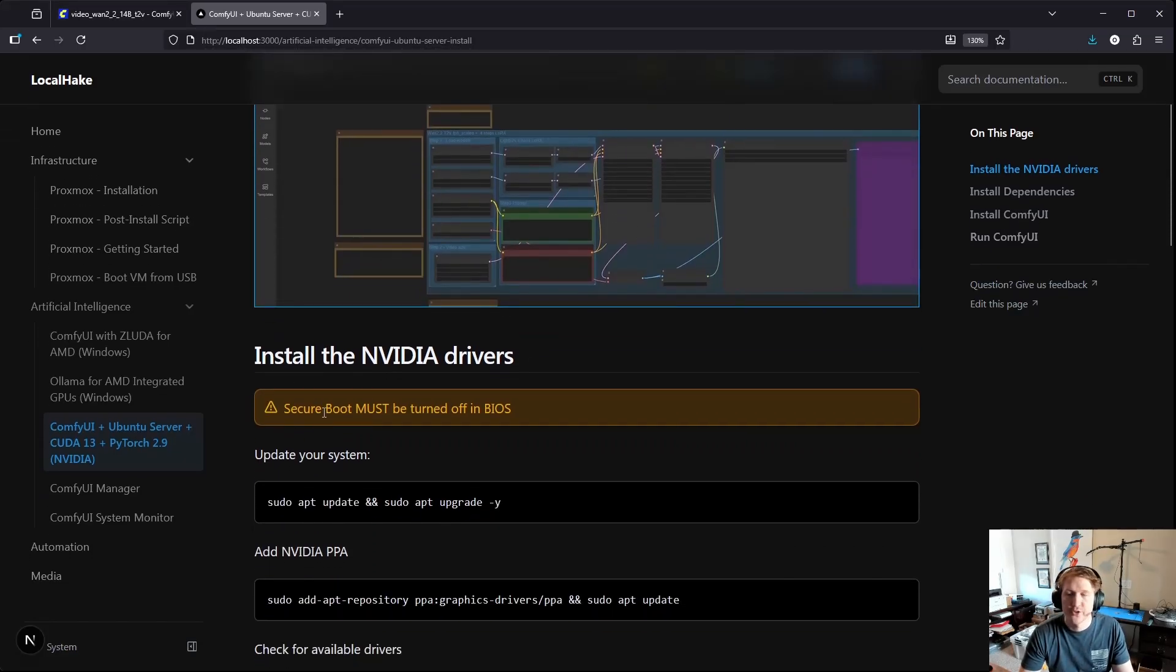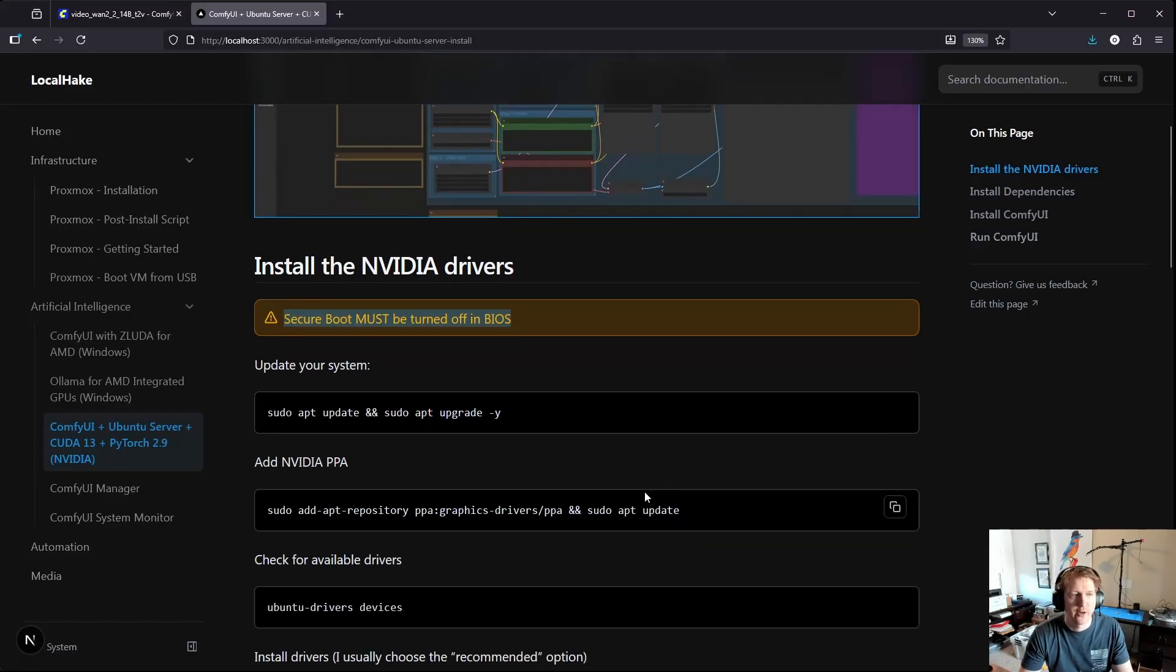One note for installing the drivers if you don't have them installed already, just make sure you have secure boot turned off.